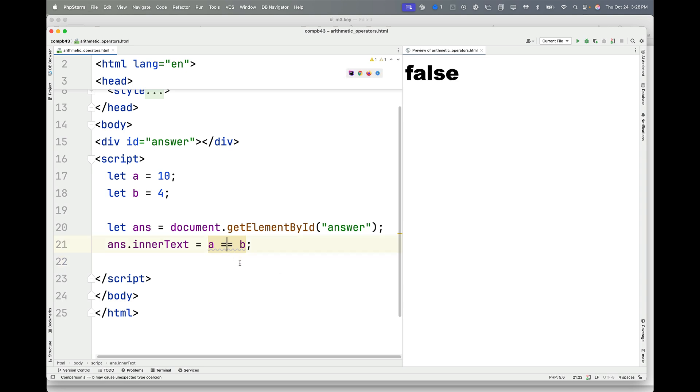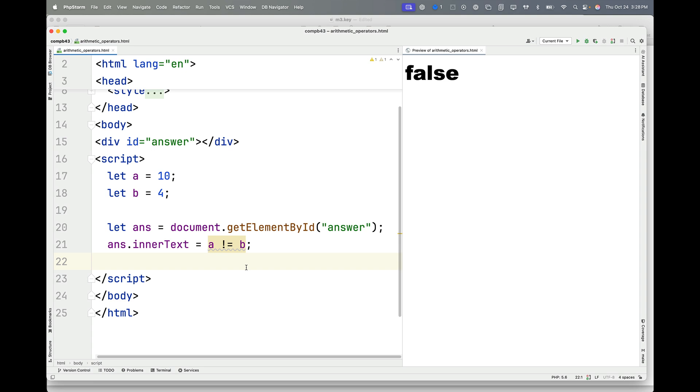If I test for inequality, I have the exclamation point and an equal sign. What I'm asking is, is A not equal to B? And the answer to that question is true. A is not equal to B.